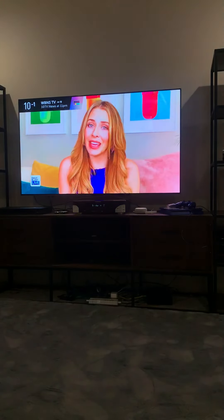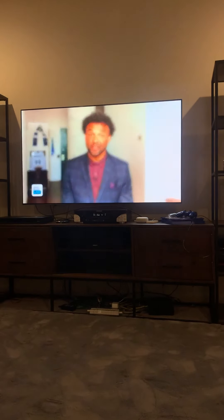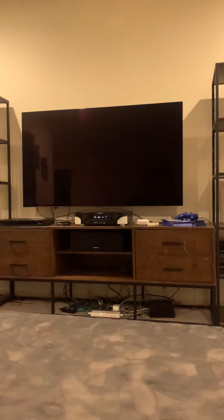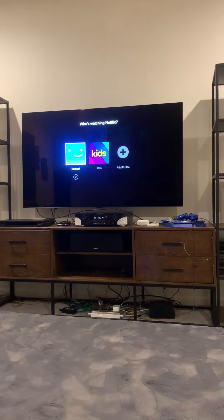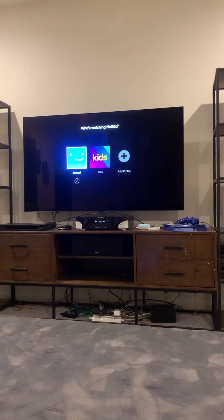Alexa, turn on Netflix. Alexa, turn off TV.